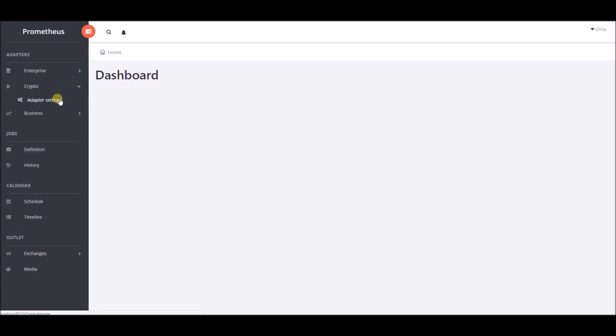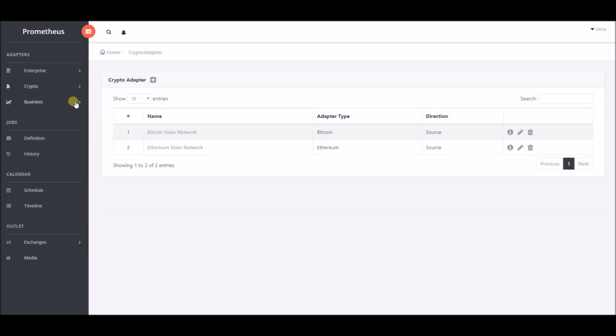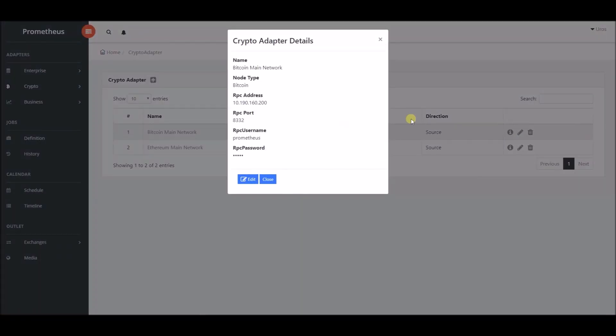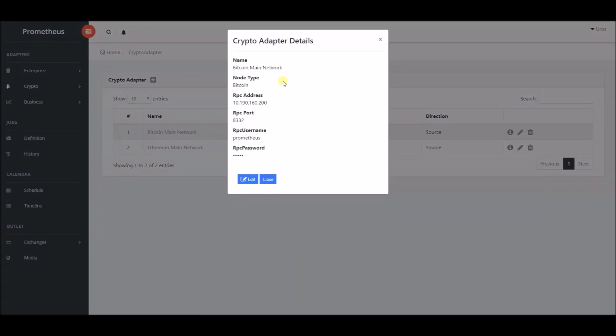On the left side we will choose crypto adapters, then adapter settings. We have already configured these settings. Each newly registered user will get two crypto adapters providing access to Bitcoin and Ethereum network, but users can also add their own custom defined adapters.